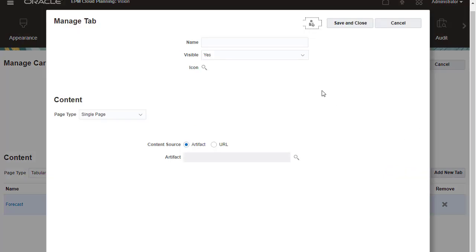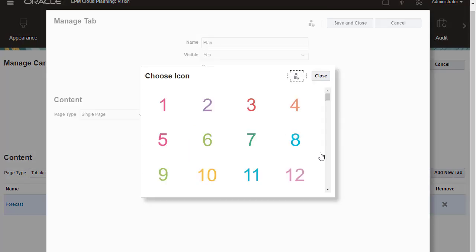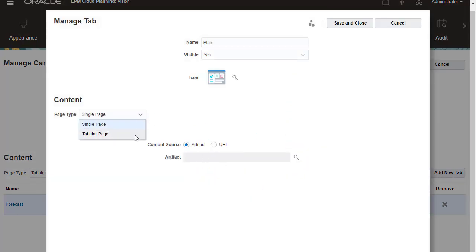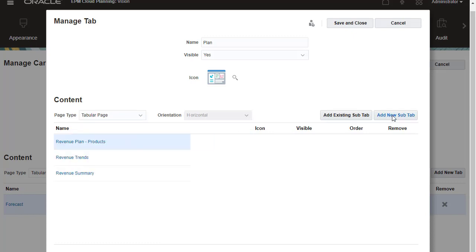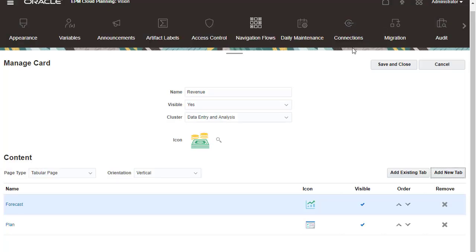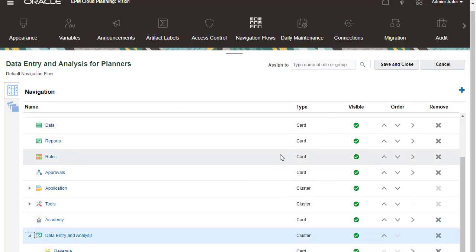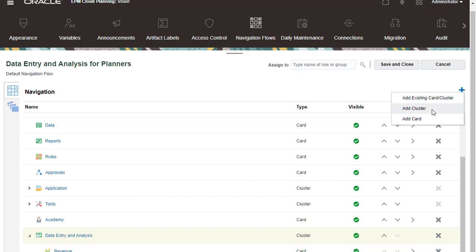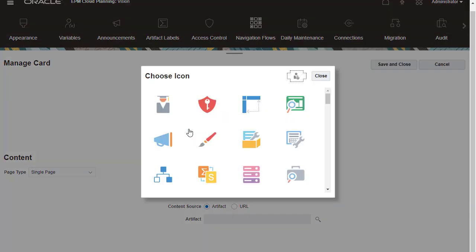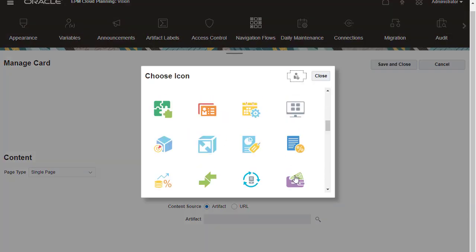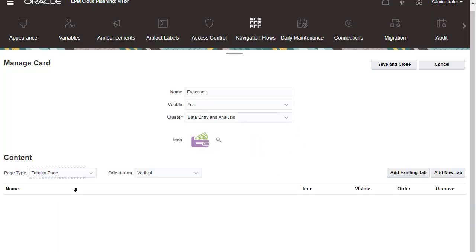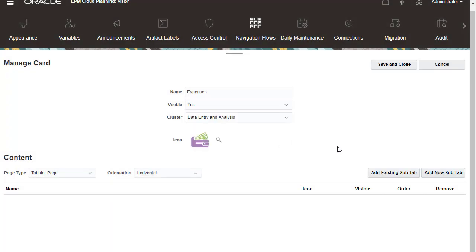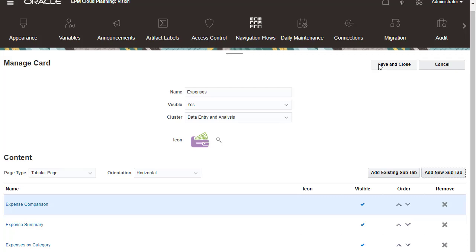I'll perform similar steps to add a vertical tab with multiple horizontal tabs. Next, I'll add an Expenses card with multiple horizontal tabs containing the following forms: Expense Comparison, Expense Summary, and Expenses by Category.